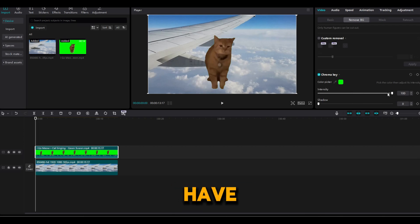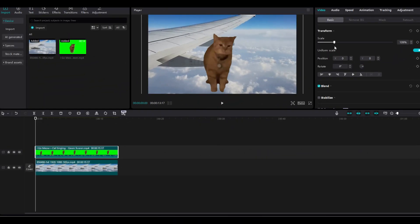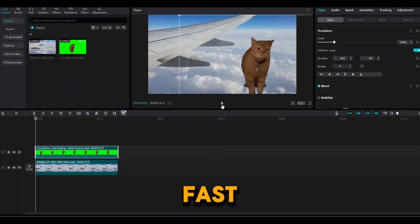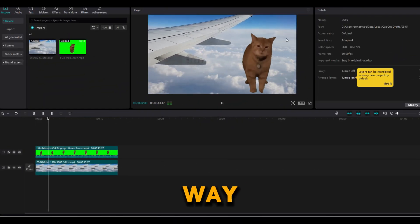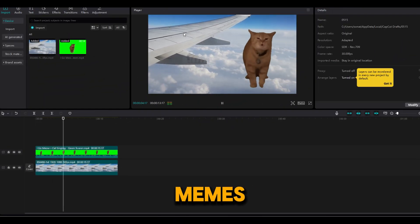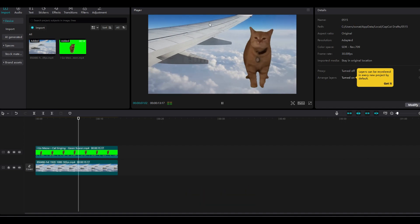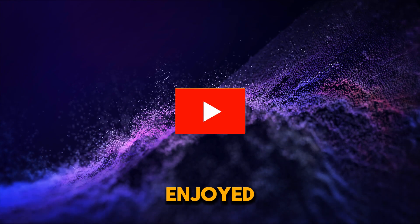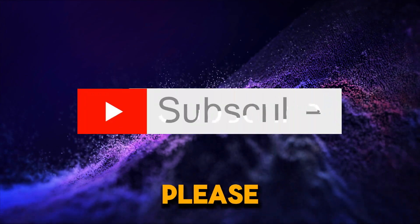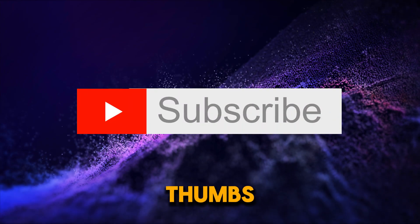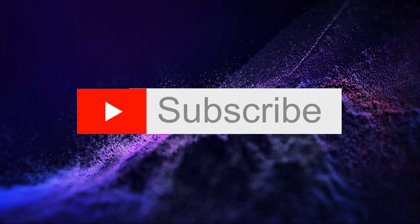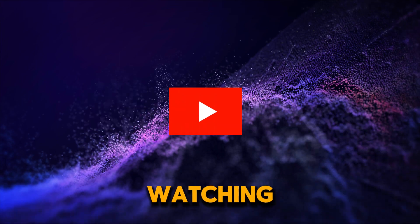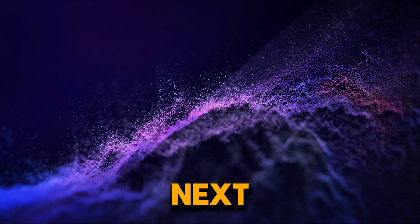And there you have it — a fast and easy way to add cutout memes in your videos on CapCut. If you enjoyed this video please give it a thumbs up. Thank you for watching and see you next time.